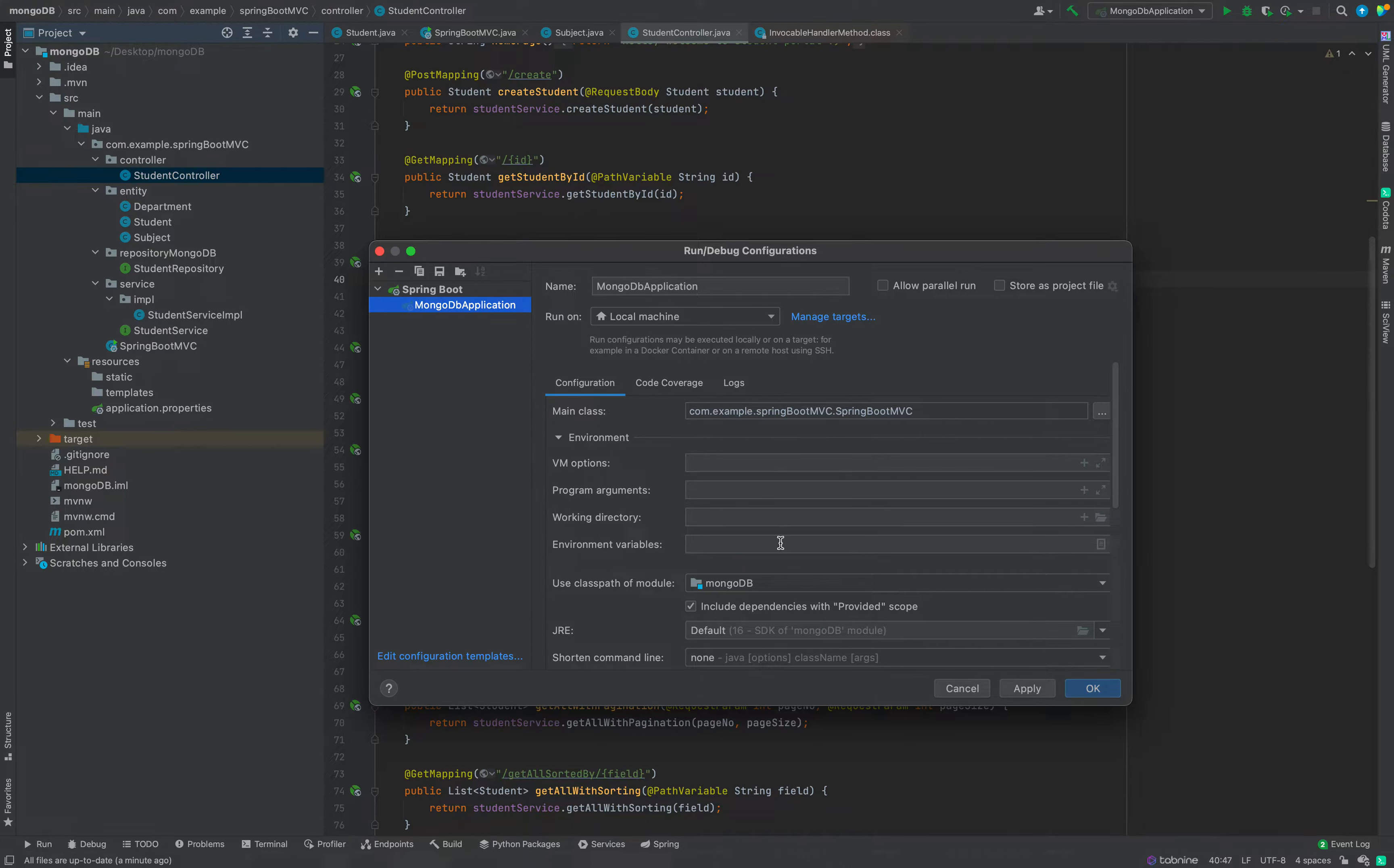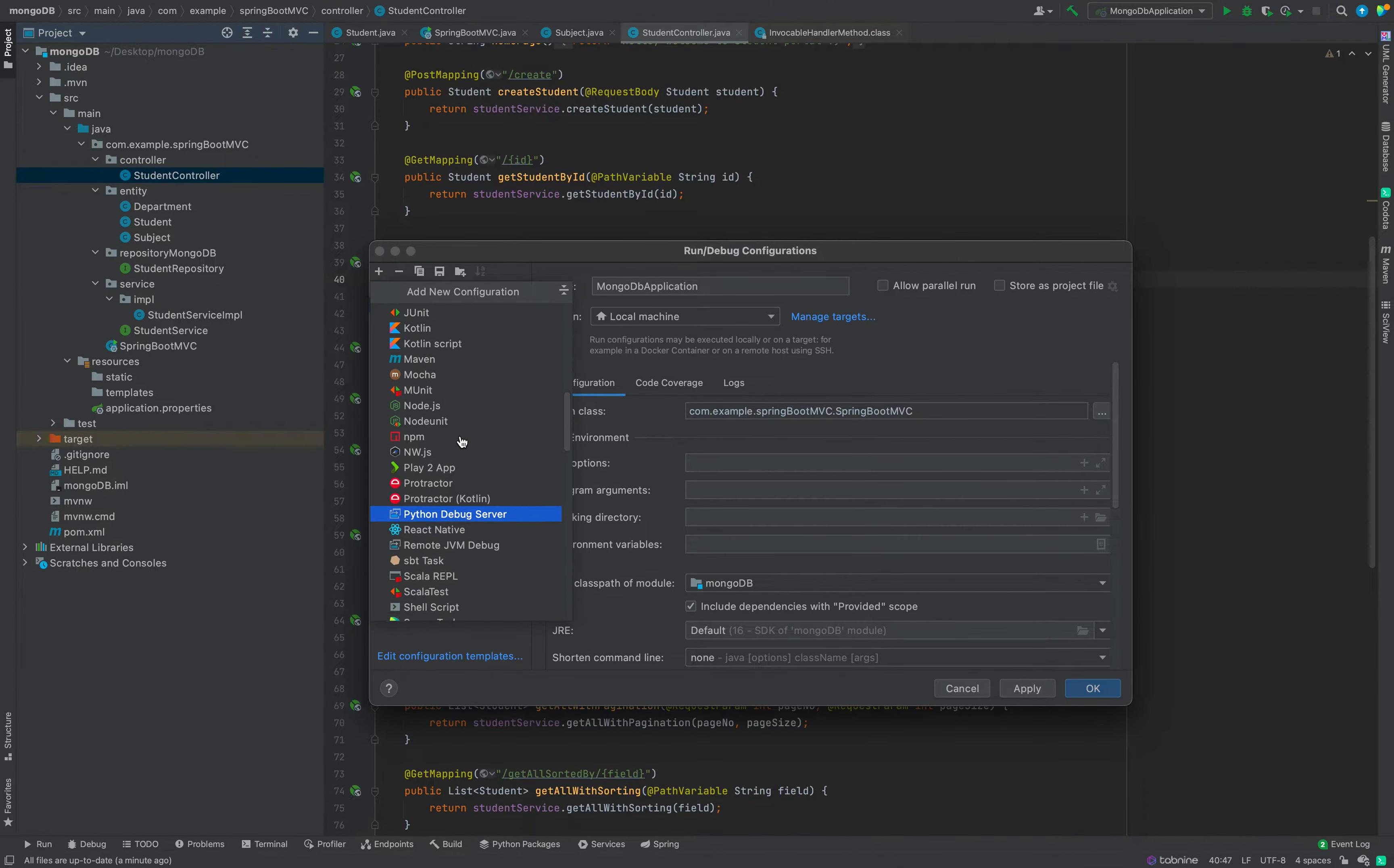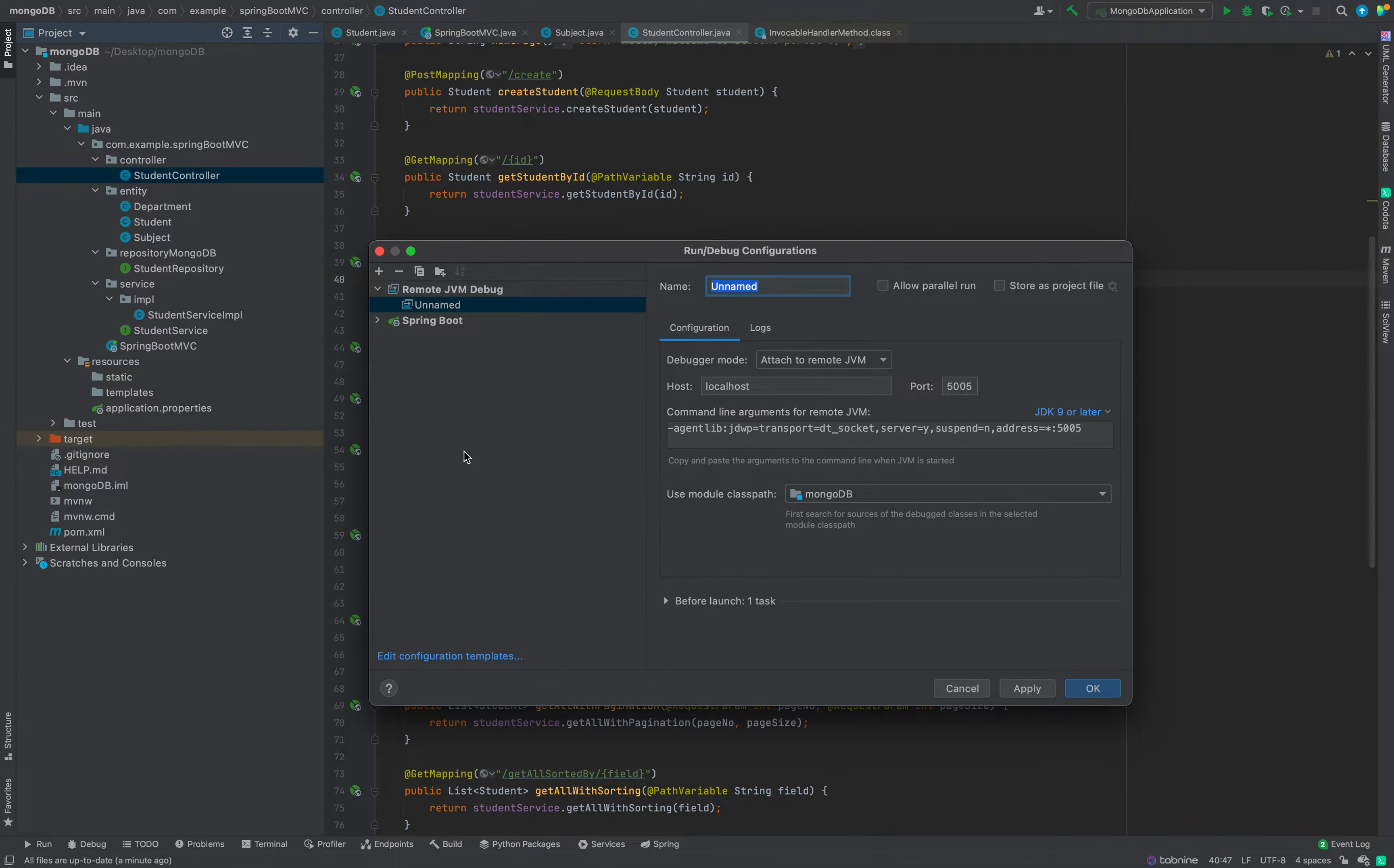Click on this. This popup will come. This popup reads as run/debug configuration. Click on this add new configuration. Now in add new configuration you will get a list. In this, find remote JVM debug. Click on this. Give it a name. Maybe I can give service remote debug.